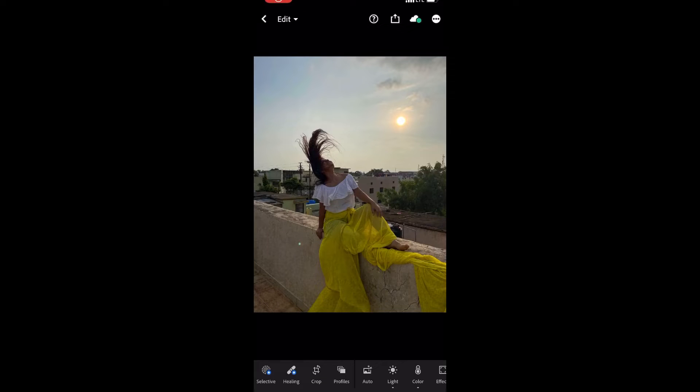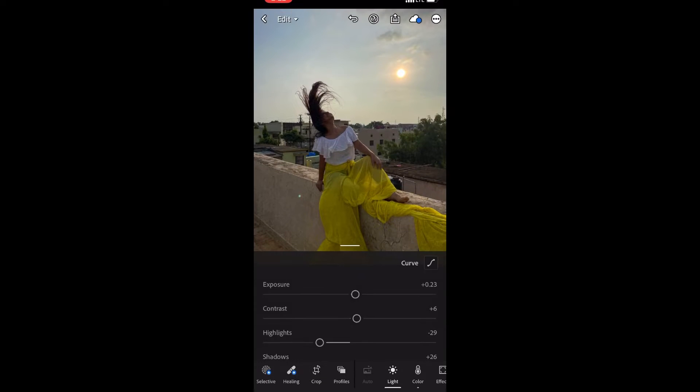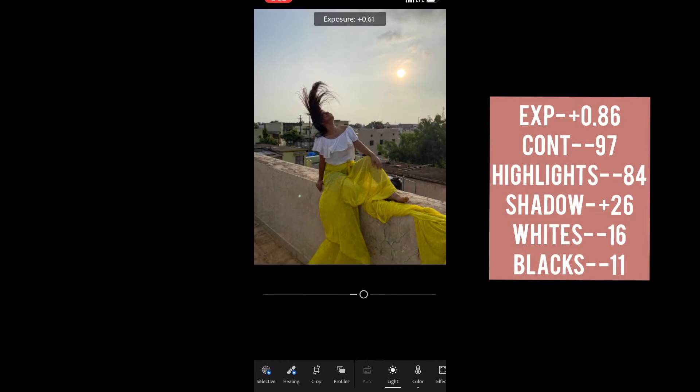Without further delay, let's hop into the video. First of all, open your photo in the Lightroom app and select the auto button. After that, go to the light section and increase the settings.